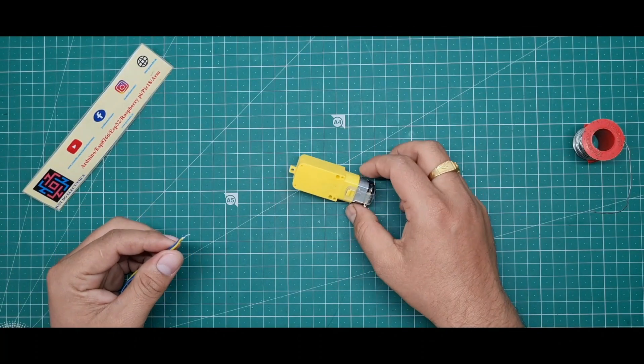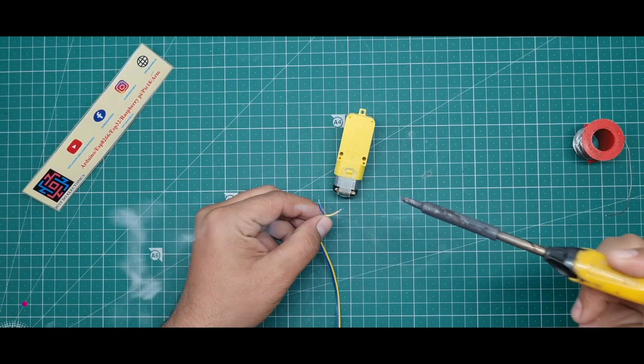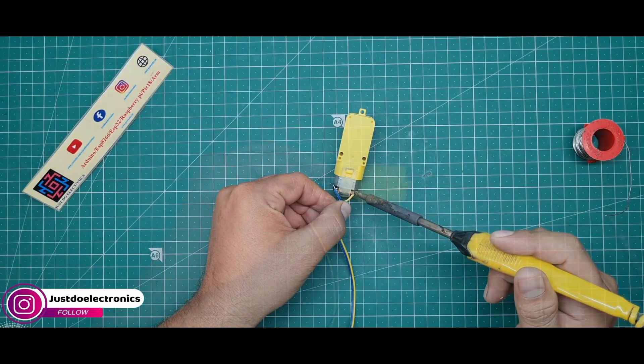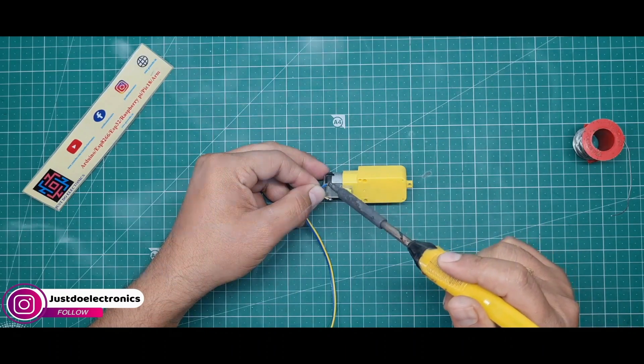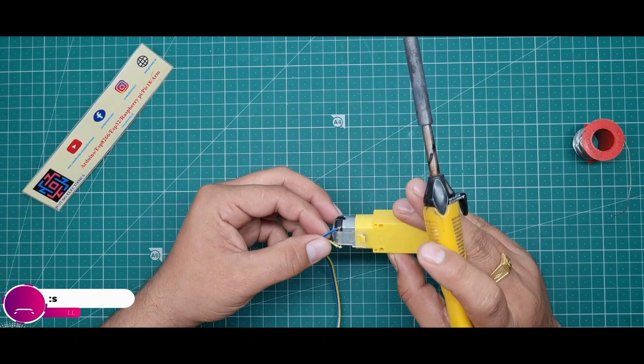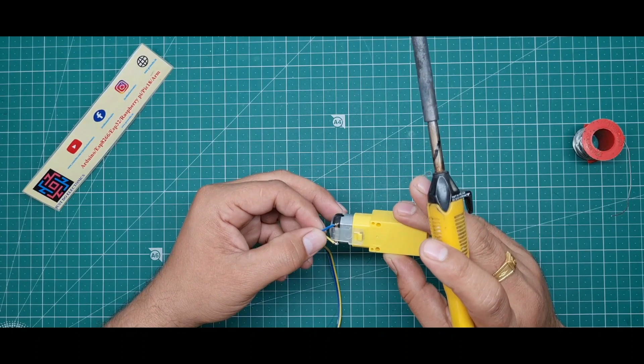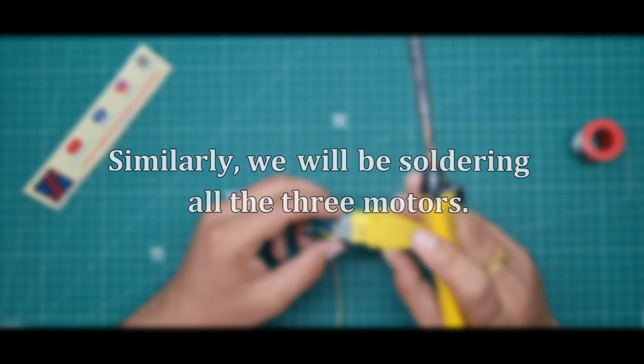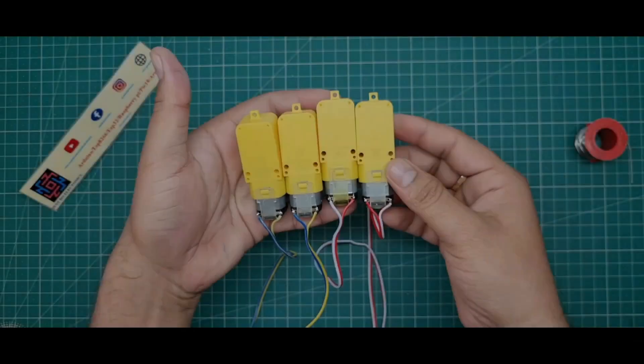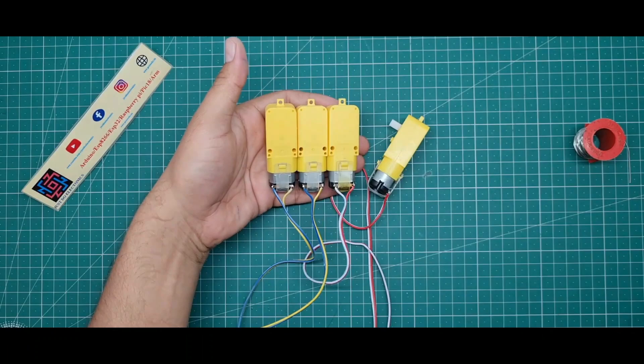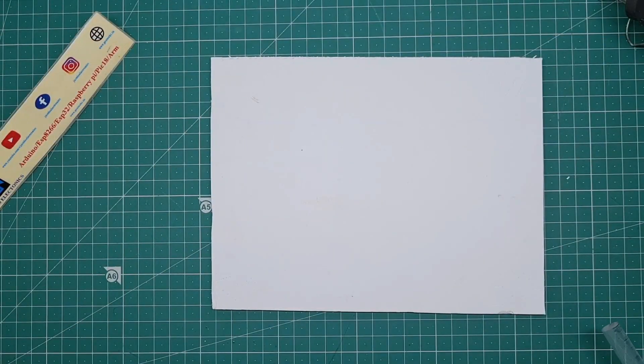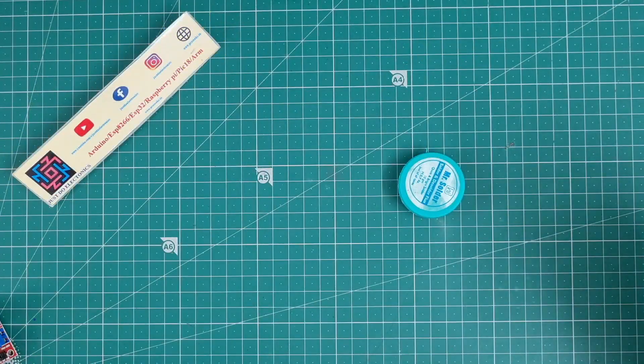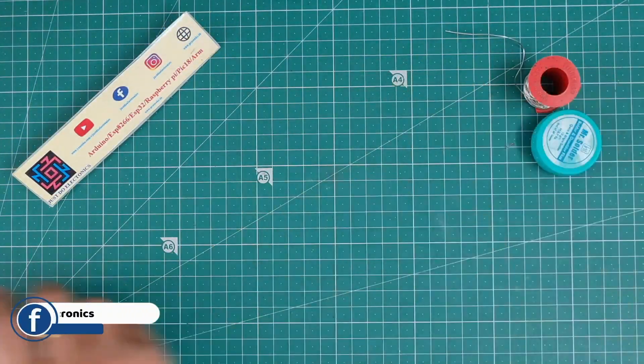Now I'm soldering these BO motors. Similarly I'm soldering all 4 BO motors. Now all 4 BO motors are soldered properly. I will just stick them to this board. I put this hot glue gun and attach the BO motor.